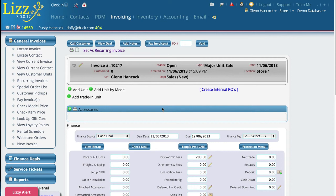There are a number of different places where you can get to the rebates control on a unit. In this video I'm going to show you how to do it from the invoice itself. In the previous video on working with model numbers, I showed you how to get to it from serialized management.